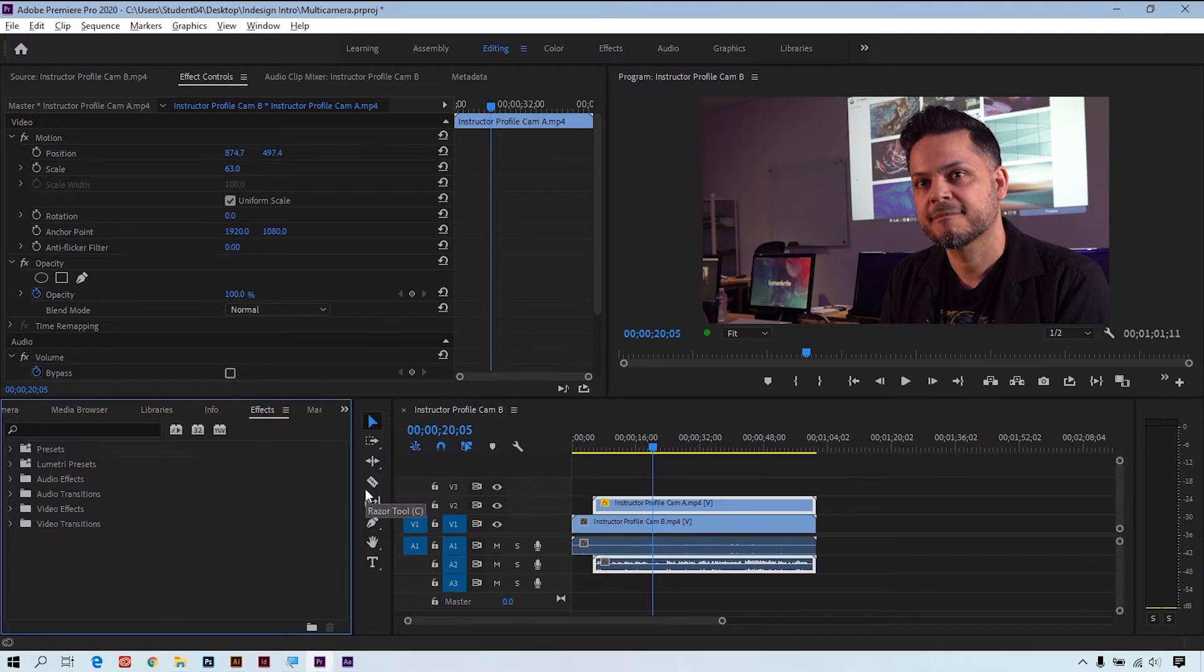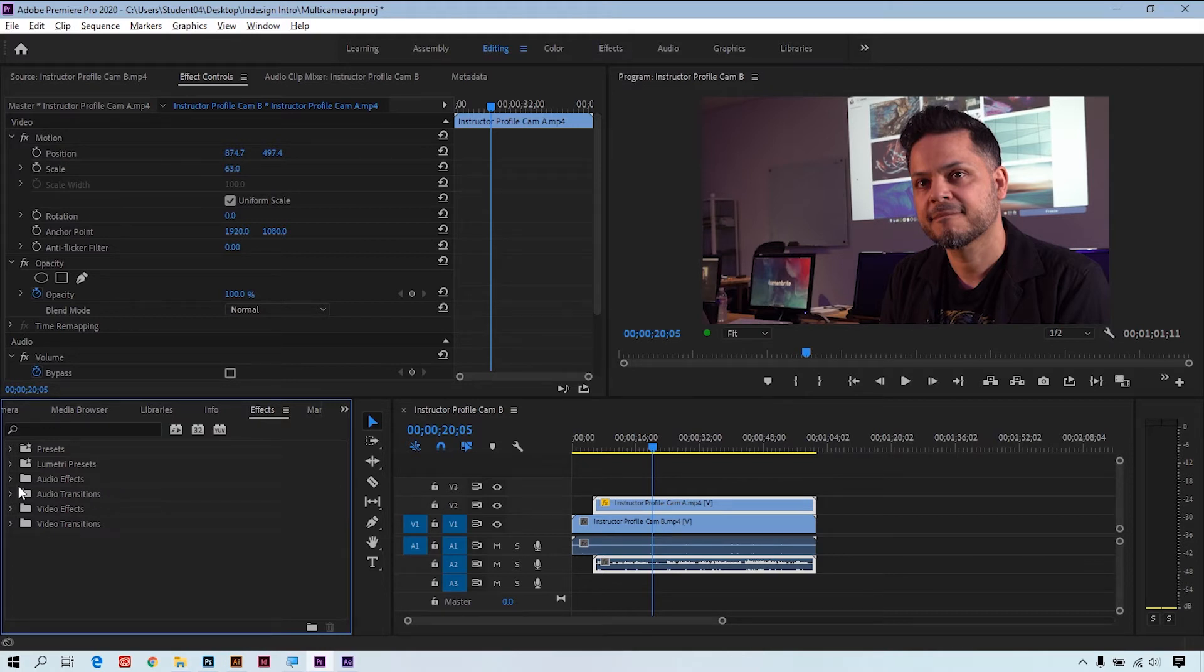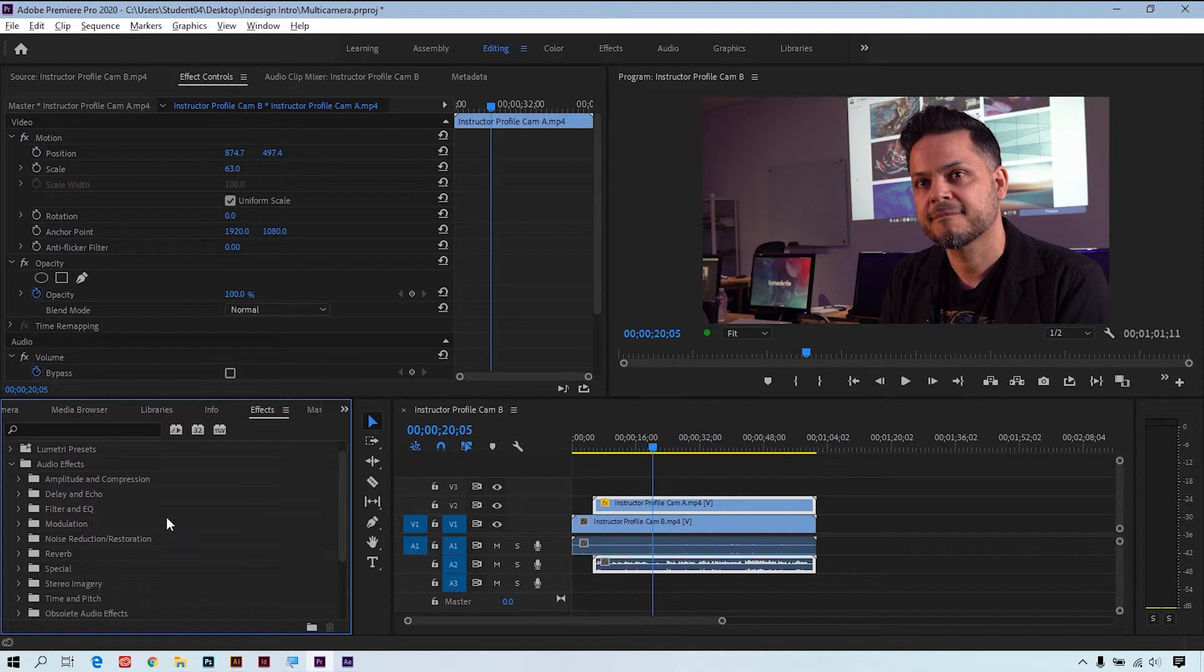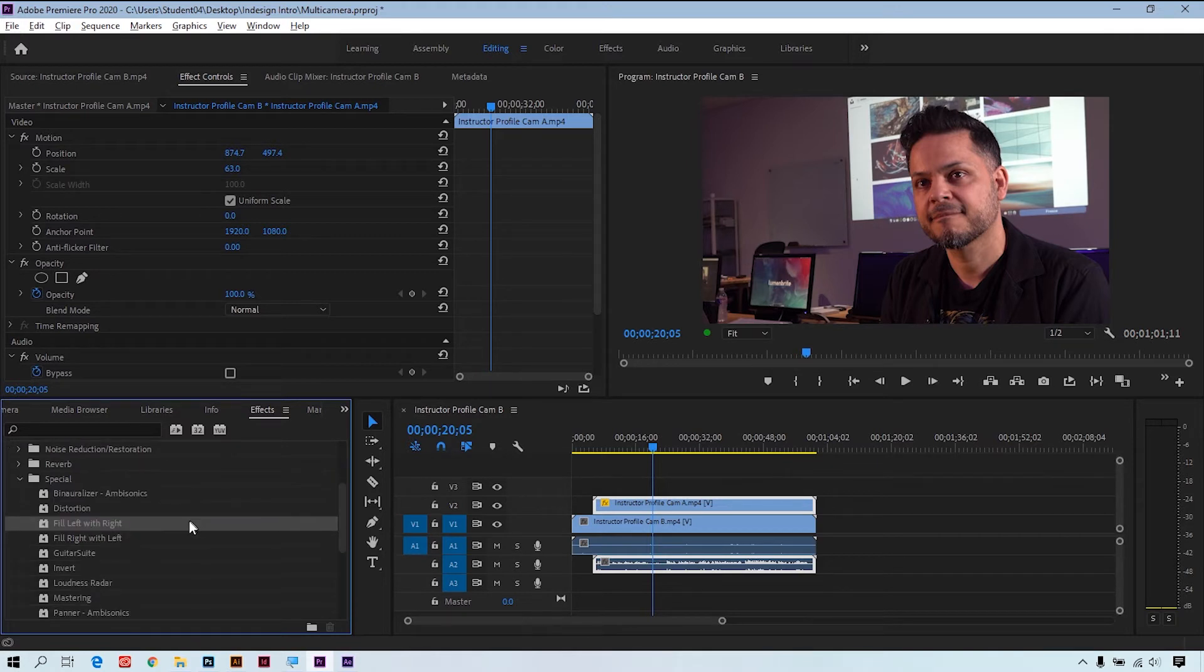And what we'll do here is select an audio effect that will allow us to fill in the left channel with the right audio or fill in the right channel with the left audio. Sounds confusing, but it's pretty easy. If we open up the audio effects, scroll down to special, you can see here we have two effects that we can use: fill left with right or fill right with left.